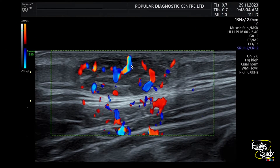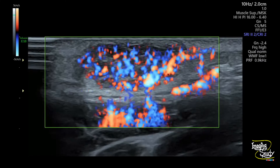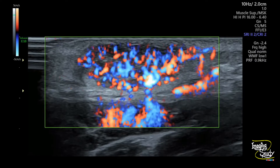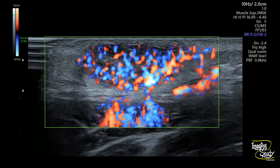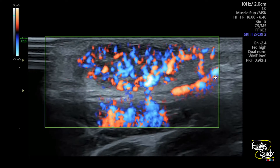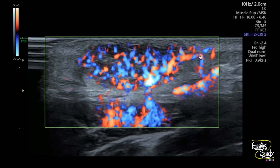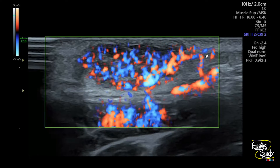Here is the still picture — you can see a highly vascular lesion within the subcutaneous tissue layer. We have now applied power Doppler, and on power Doppler the vascularity is well visualized. This is the power angio, and you can see the feeding artery giving branches to the lesion.